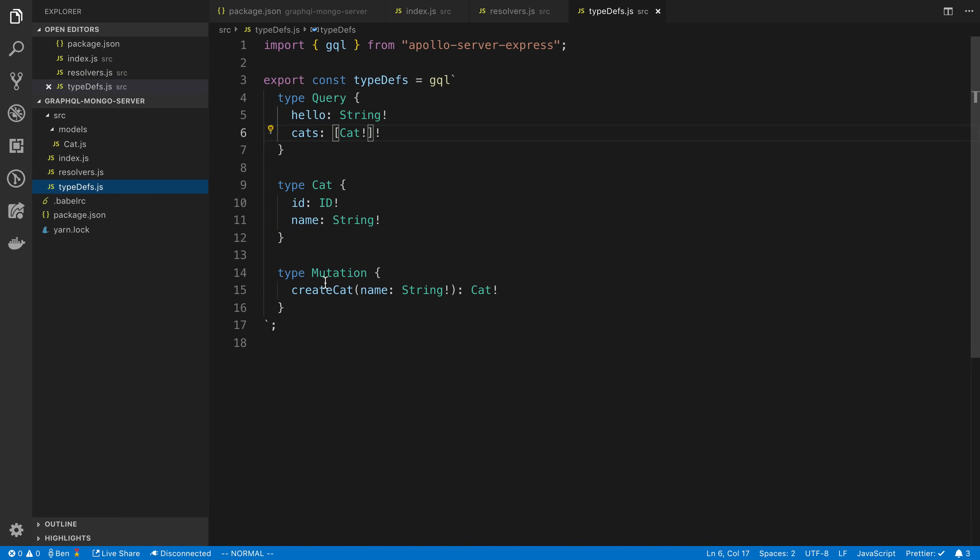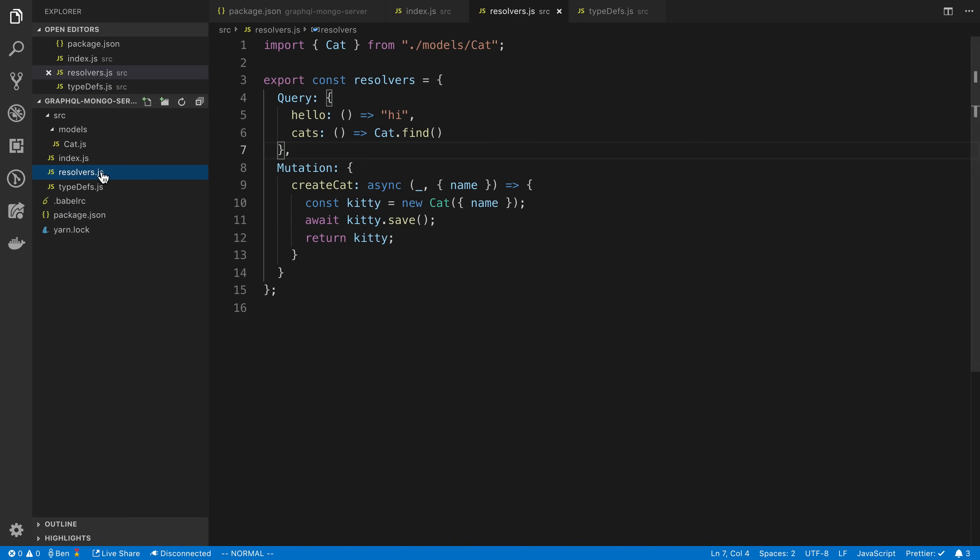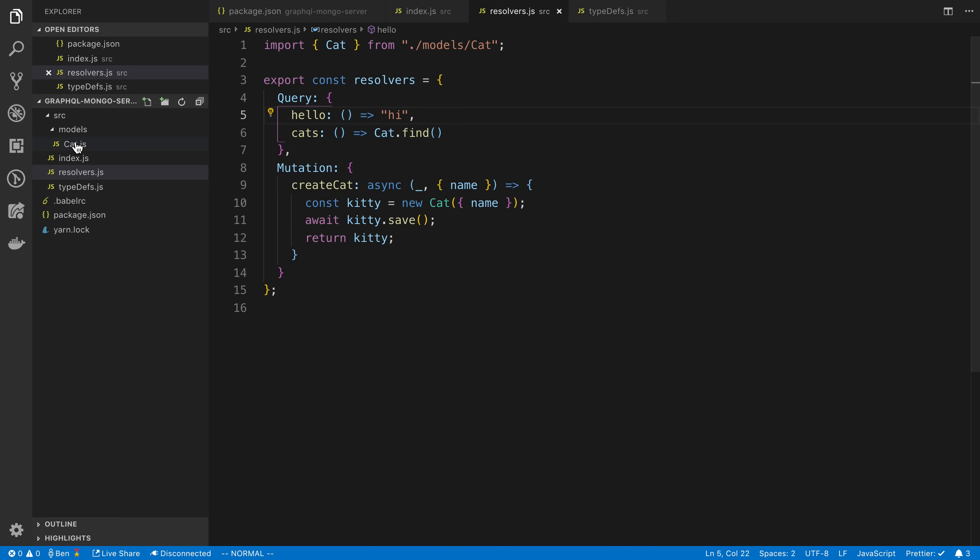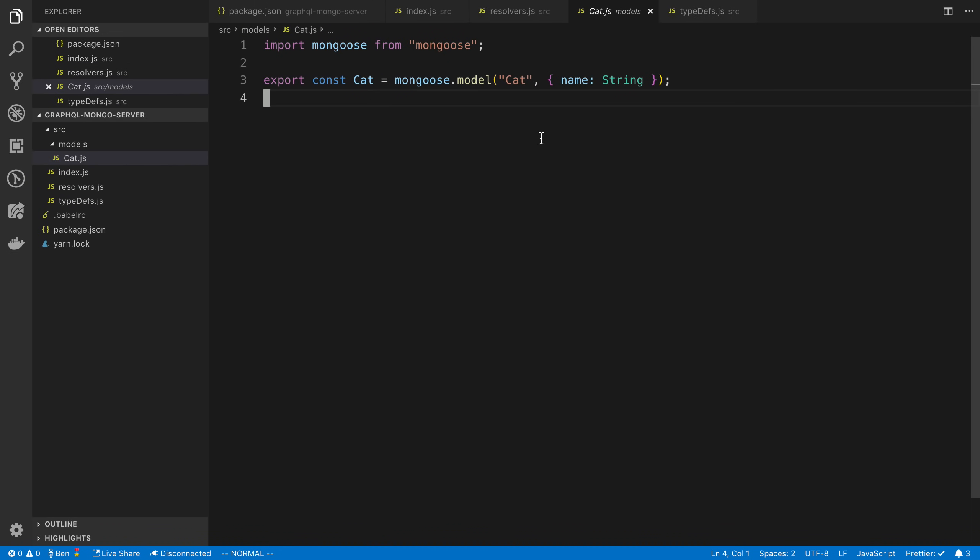But there you go. This is the basic setup of how I would get started. This is where you'd go from here. You can add more type definitions, add more to your resolvers, create more models, add more fields, and so on and so forth.